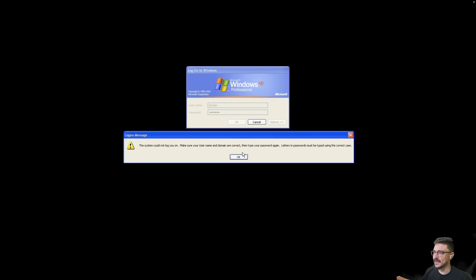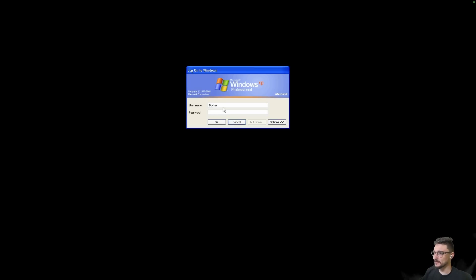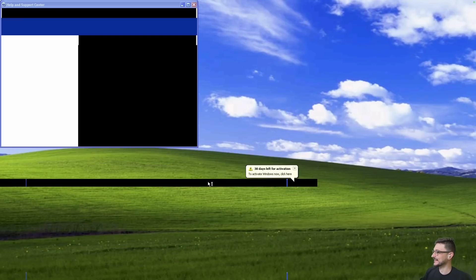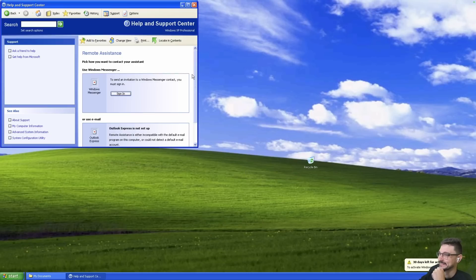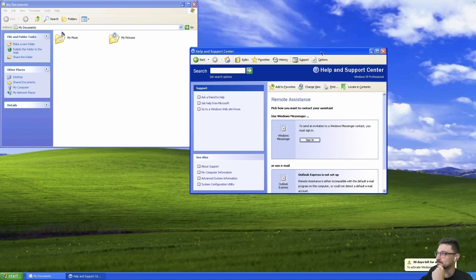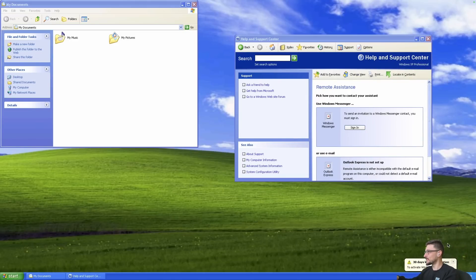Alright, I'm just trying to connect now via remote desktop to the Windows XP machine. So the username should just be Docker and it should not have a password. So clicking OK here should just log me in. And yes, here we go. Alright, she's a bit slow. But actually, actually, I'll take that back. That's actually pretty smooth.